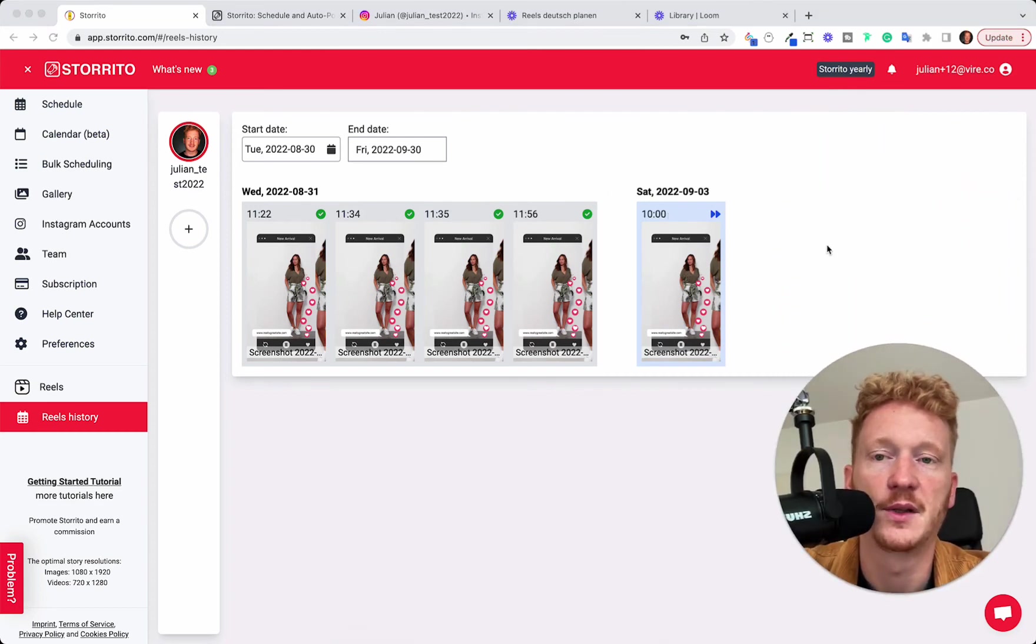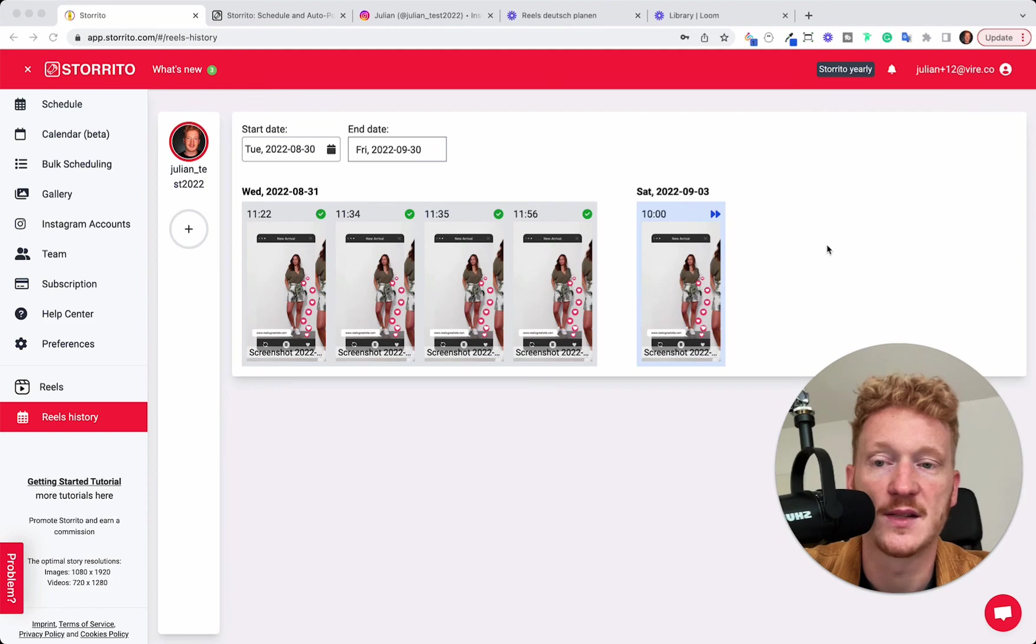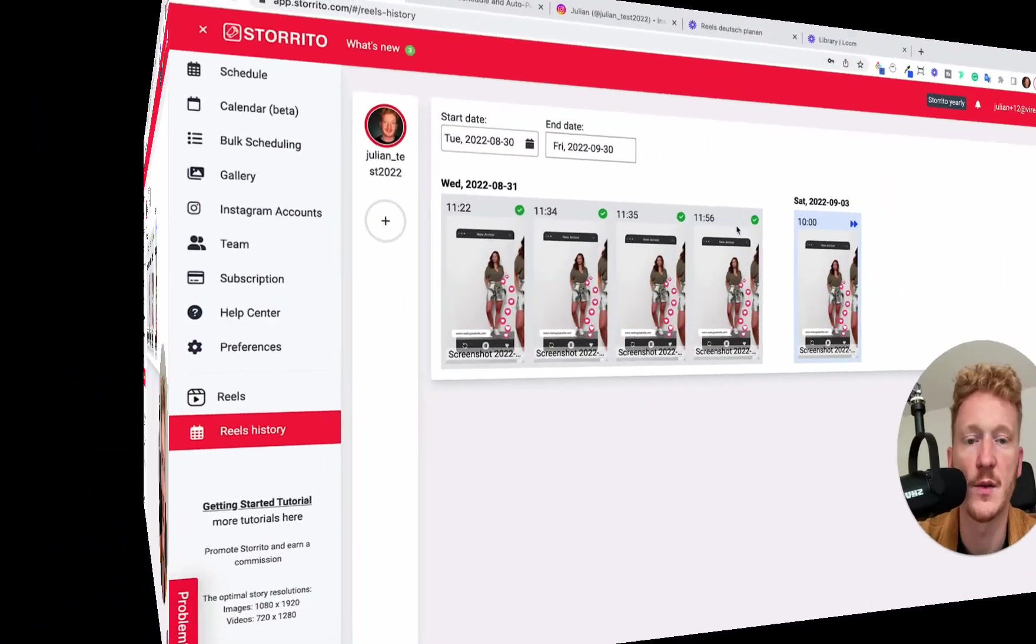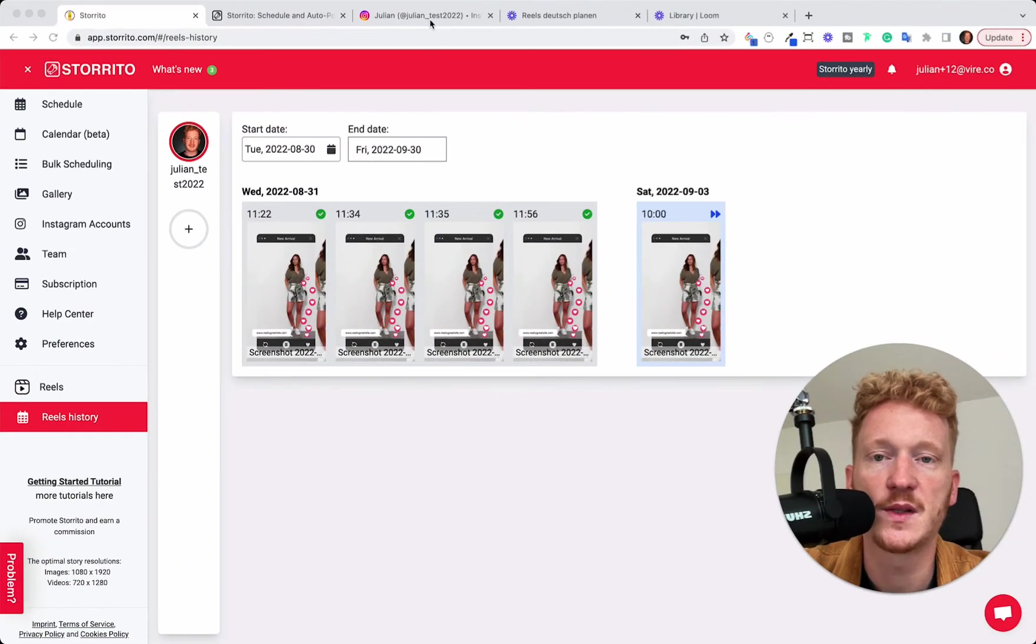But here you have the timeline of the Reels which have been posted or which are scheduled in the future. And of course, you can schedule as many Reels as you want.